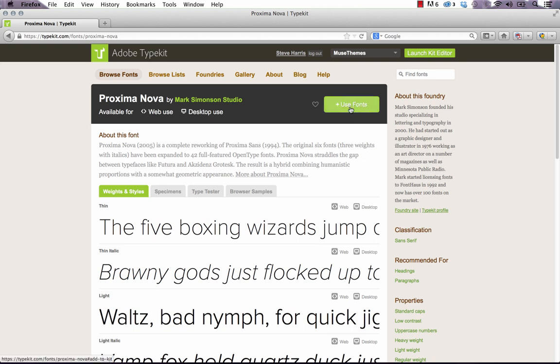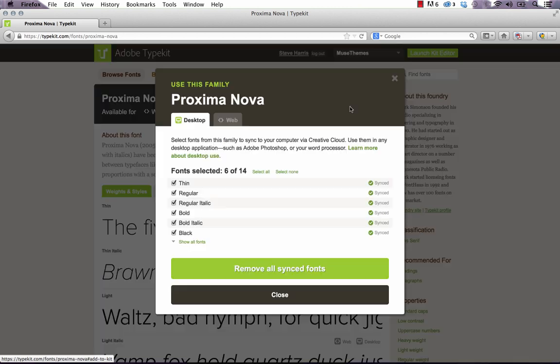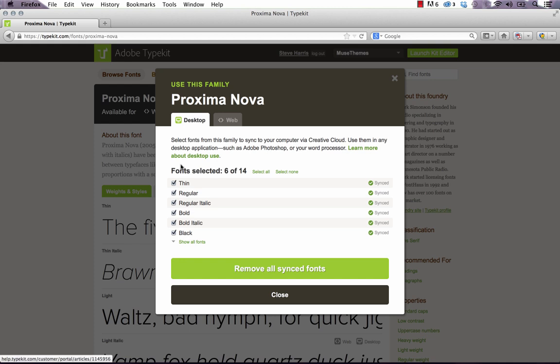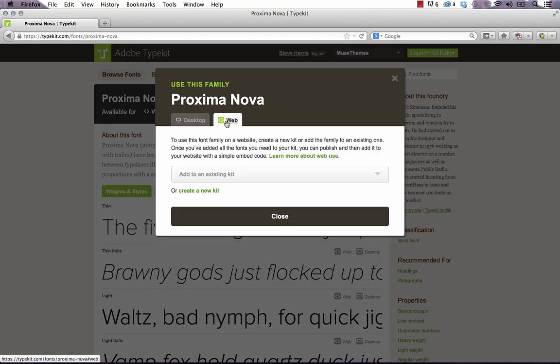So when I click Proxima, it shows us the different weights and styles. Everything looks great. What I need to do now is click use fonts, it's a big green button in the top right. When I click that, it says use this family. And the desktop tab is highlighted. So this is if I was syncing them and using them in Photoshop or InDesign. But I need to click this web button. And what this is going to allow us to do is to add a domain in which these fonts will be served up to. So we've clicked web.